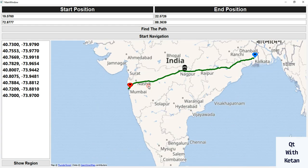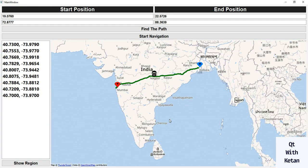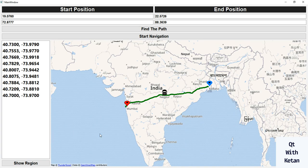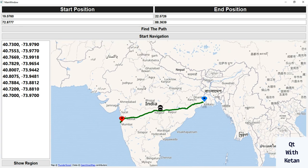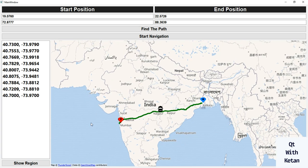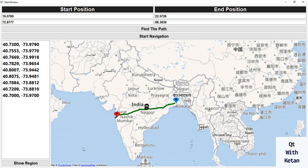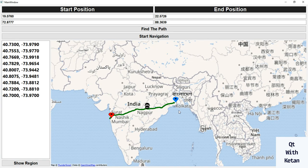We are using OSM — Open Street Map — for displaying the map tiles in this application.